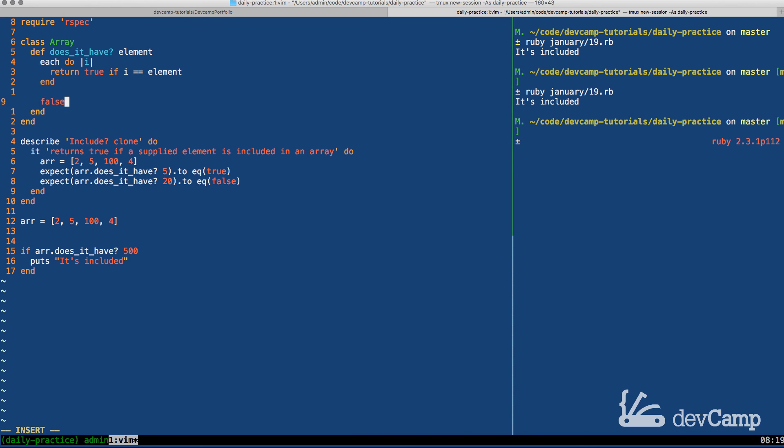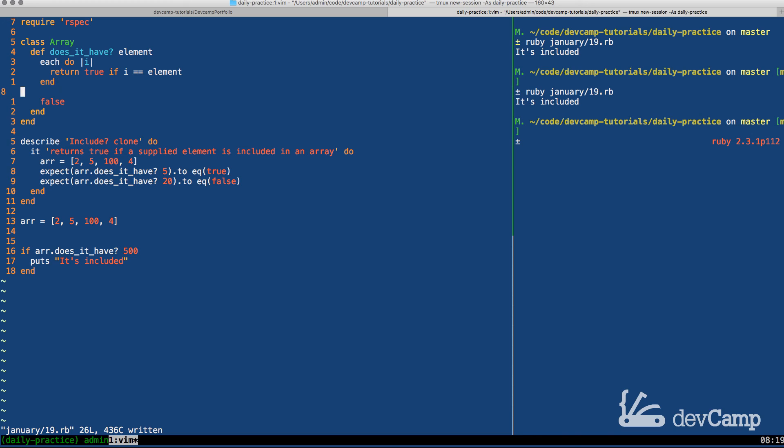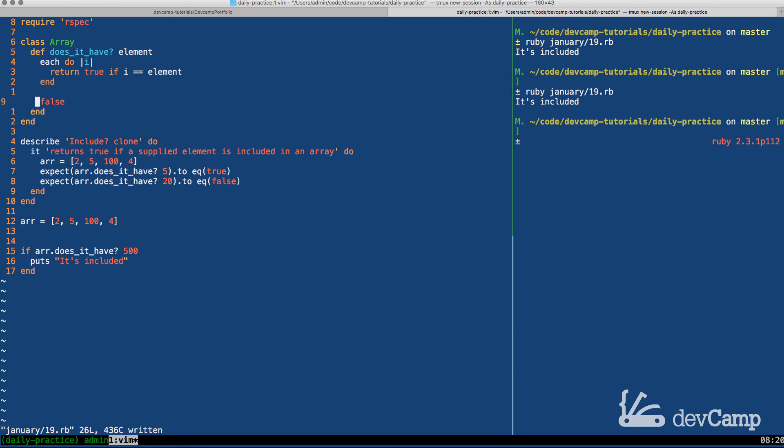And in order to return false we simply have to say false at the very end, because remember if this returns true then everything's done. So if this returns true the method is going to skip this return statement here. And remember because of the way Ruby works, just putting false is the same as saying return false right here.